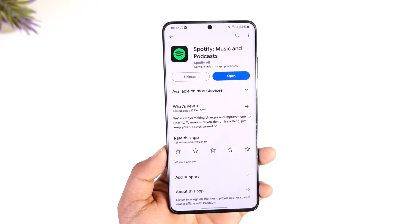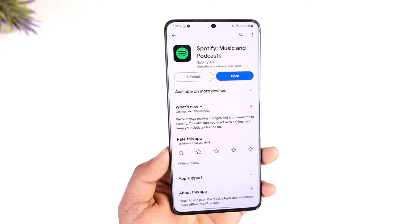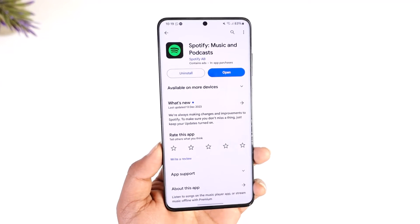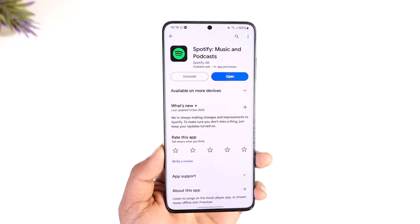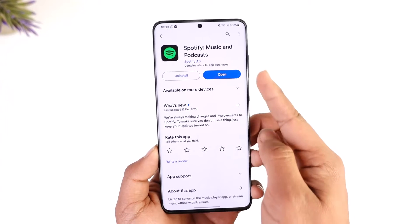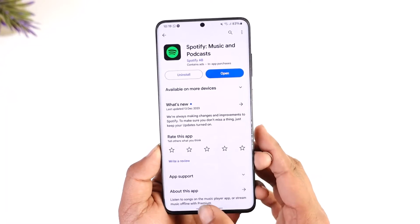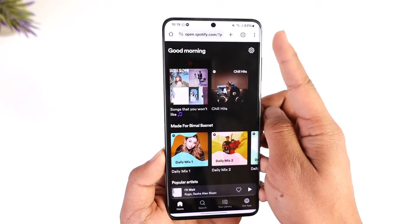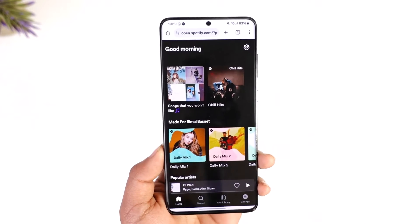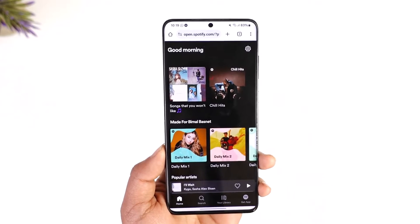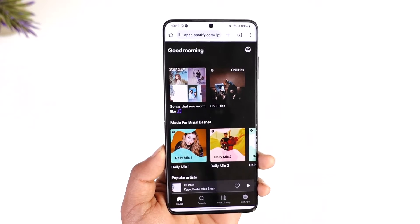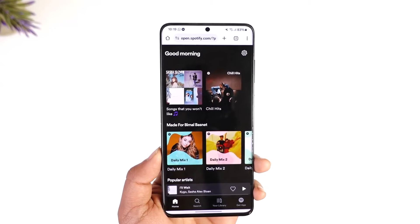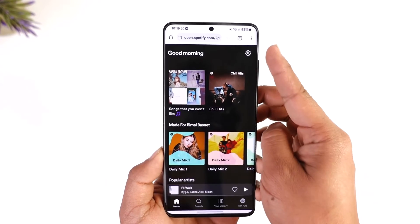Now if you would like to kick someone off of your Spotify account — because maybe you suspect that they're logged into your account — you can't do this from the Spotify app. So instead you have to open your browser, go to spotify.com, and then log into your account. Once you log into Spotify from your browser, you can just tap the gear icon.